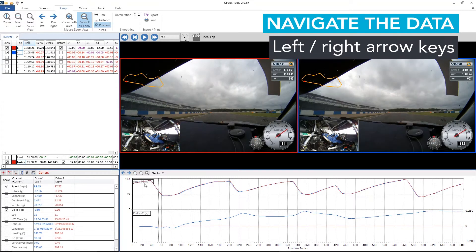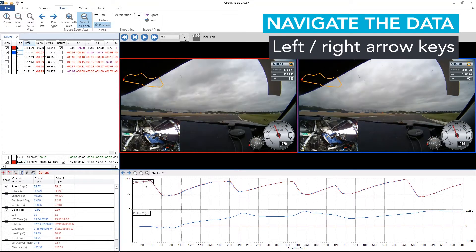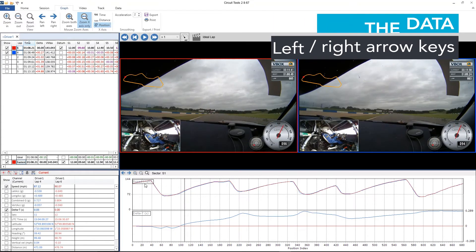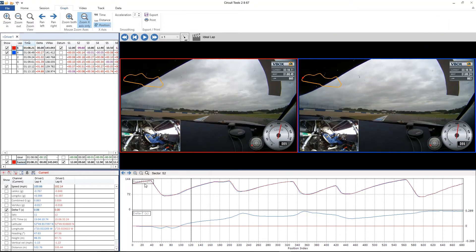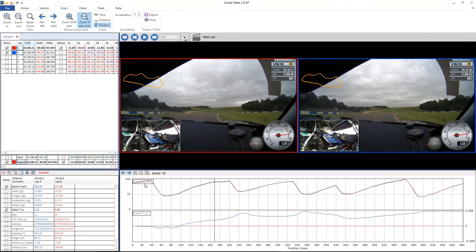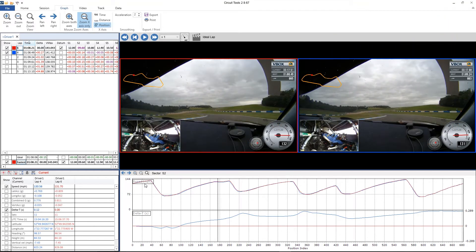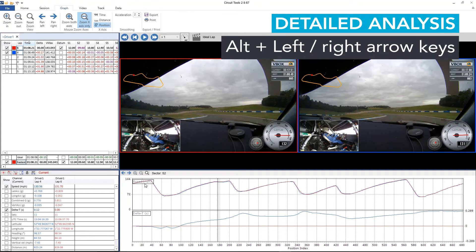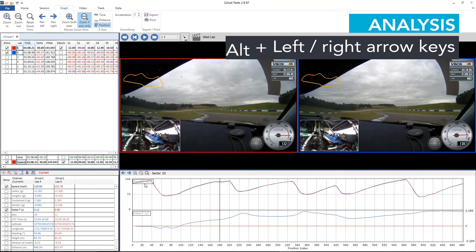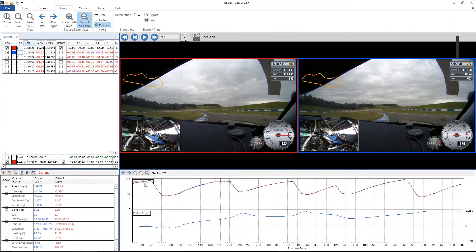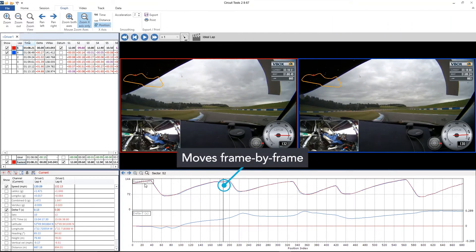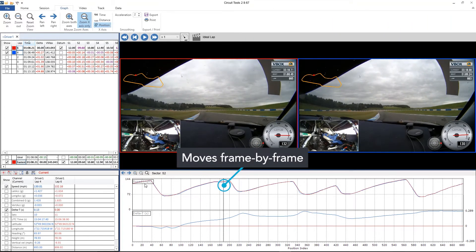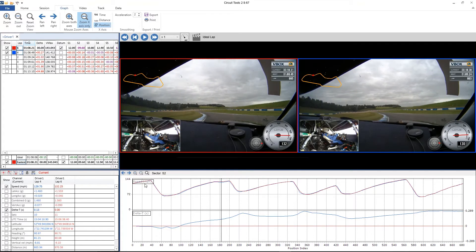If I use the arrow keys I can move the cursor forward and backwards through the data. And if we want to move in a little bit more detail, I can hold the alt button down and then use the arrow keys again, and what this does is enables the software to move frame by frame like so.